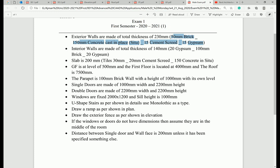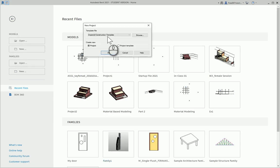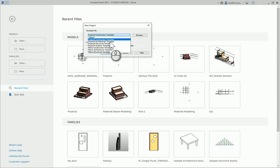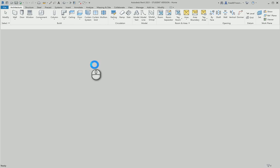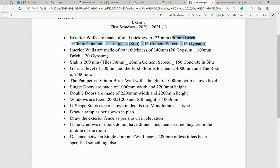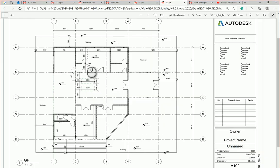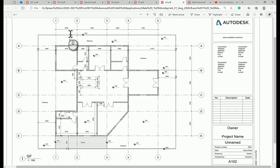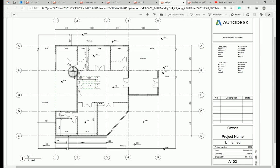Going into Revit, I'll create an architectural template file and check the units—they are in millimeters.